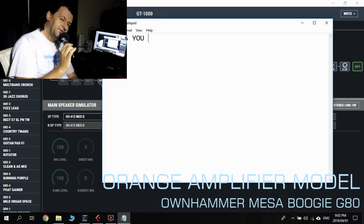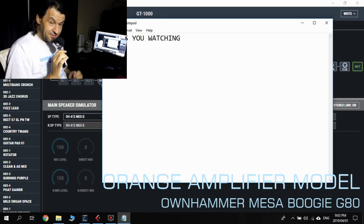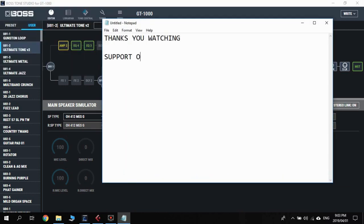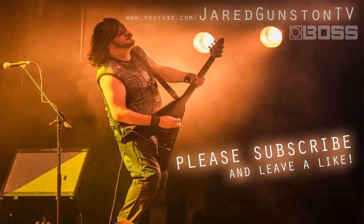Cool guys, thanks so much for watching, man. Please go out and support OwnHammer, go buy your packages. Thanks very much for watching, guys. Please remember to leave a like and subscribe. See you next time, bye.